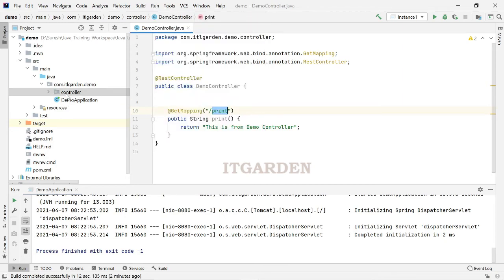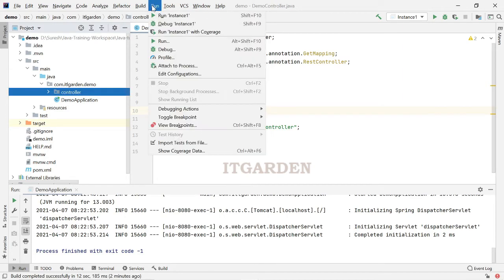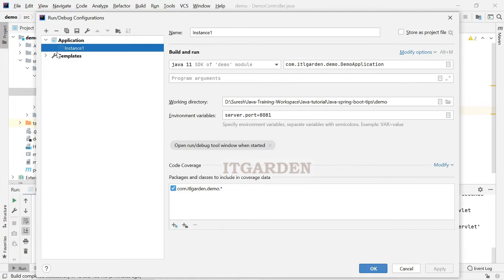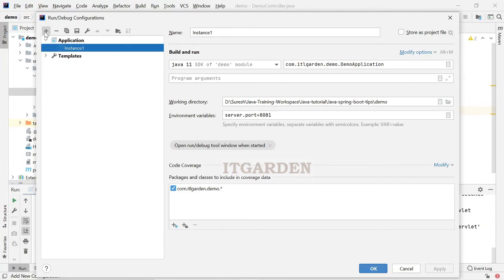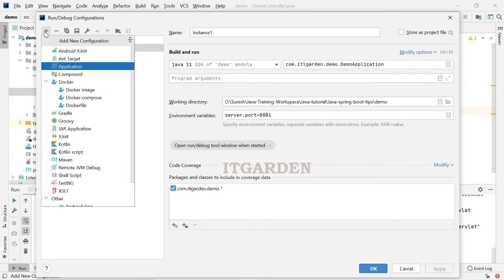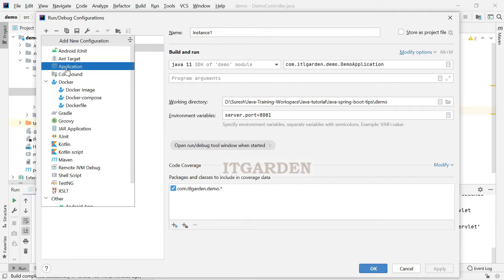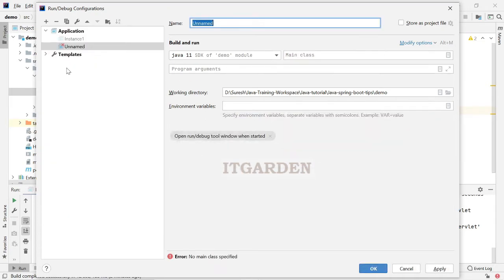Now, I want to create one more instance. For that, again go to edit configuration, click press, then click application.